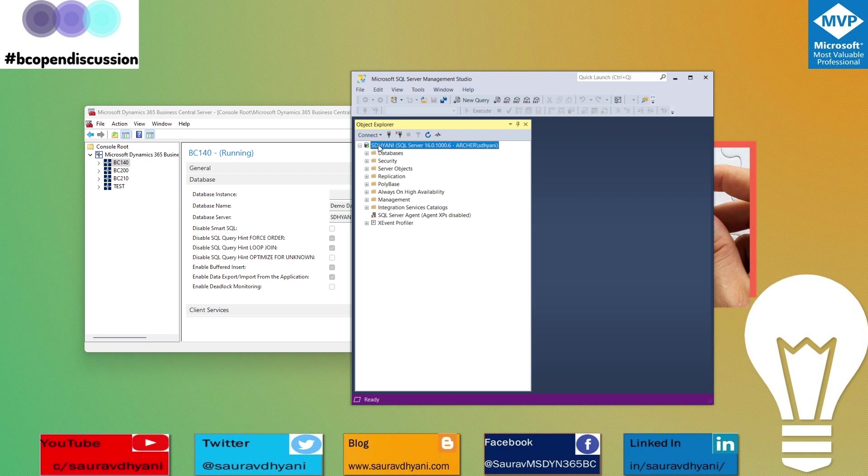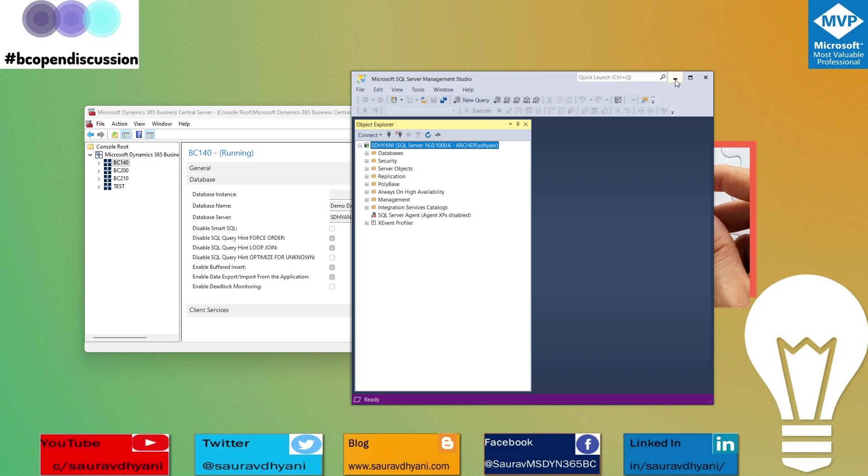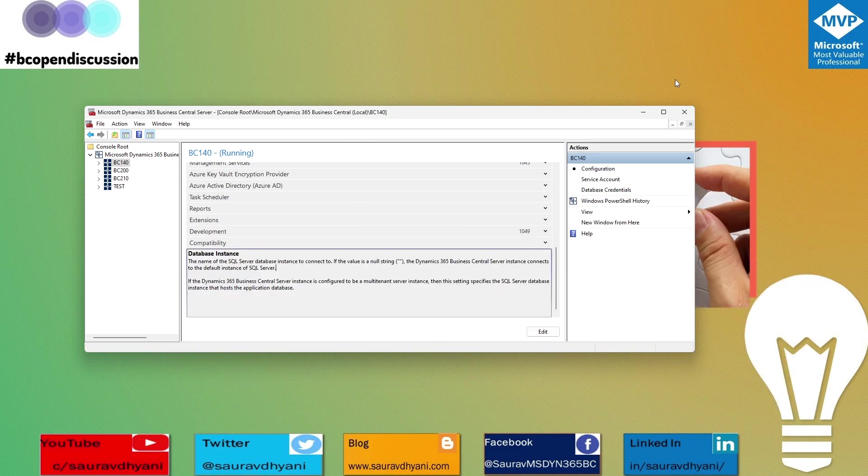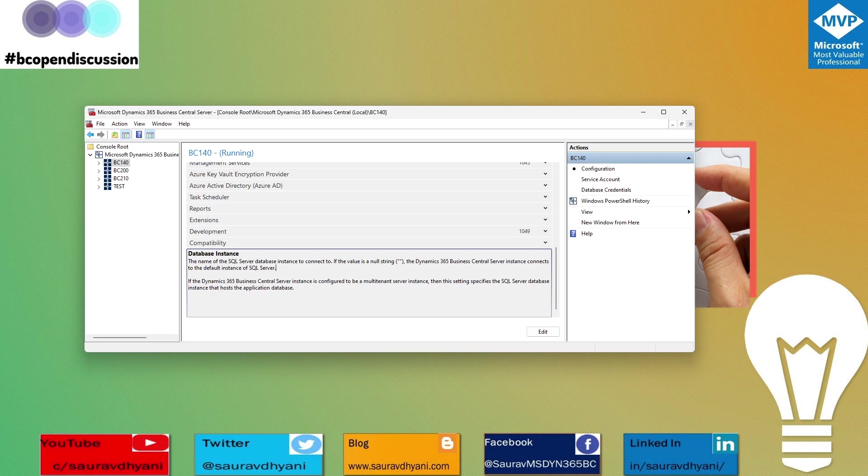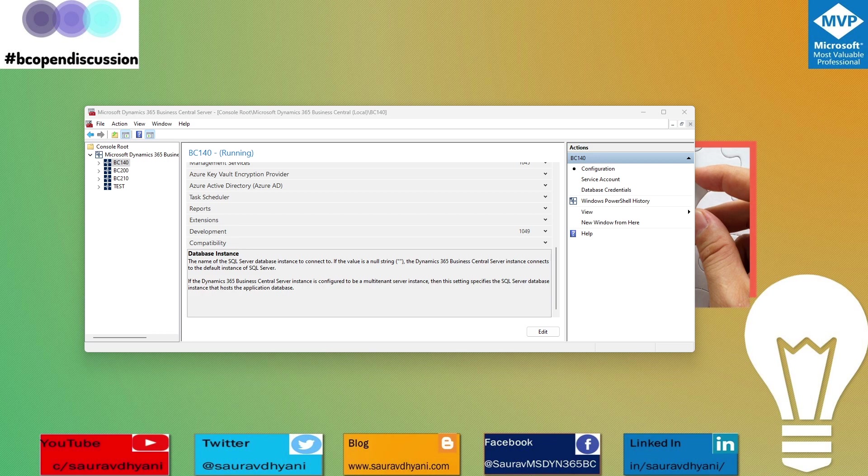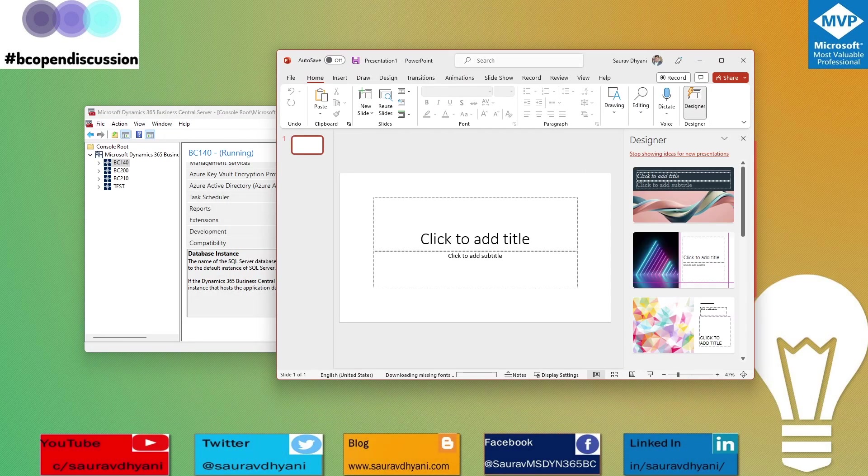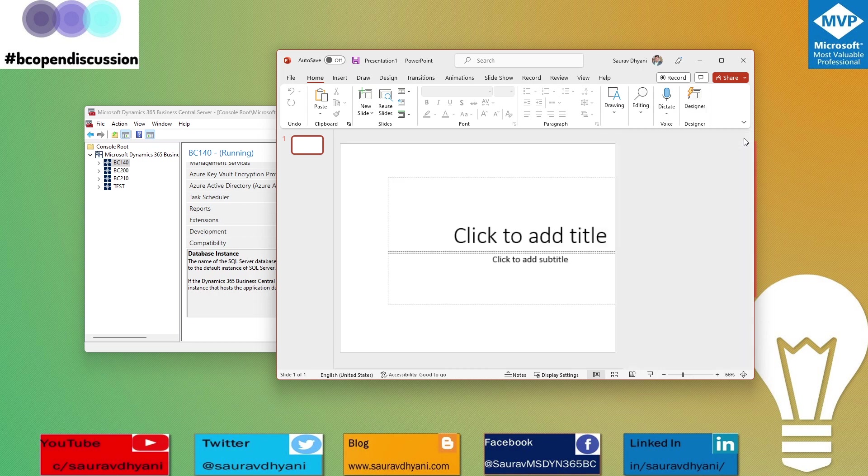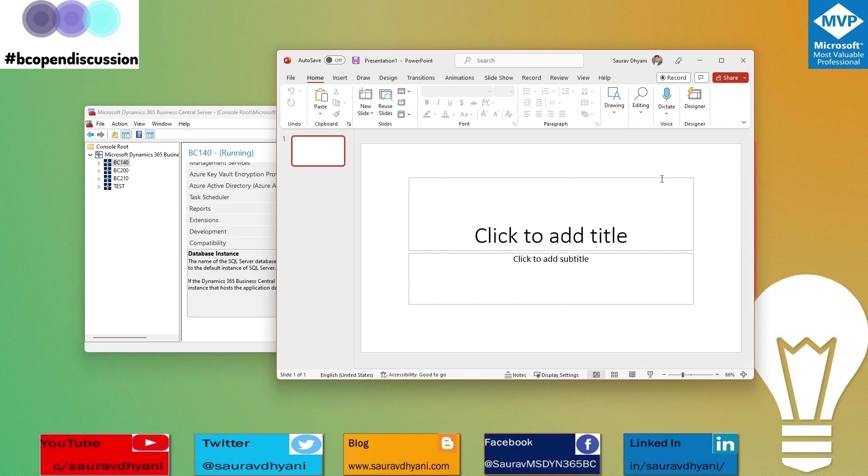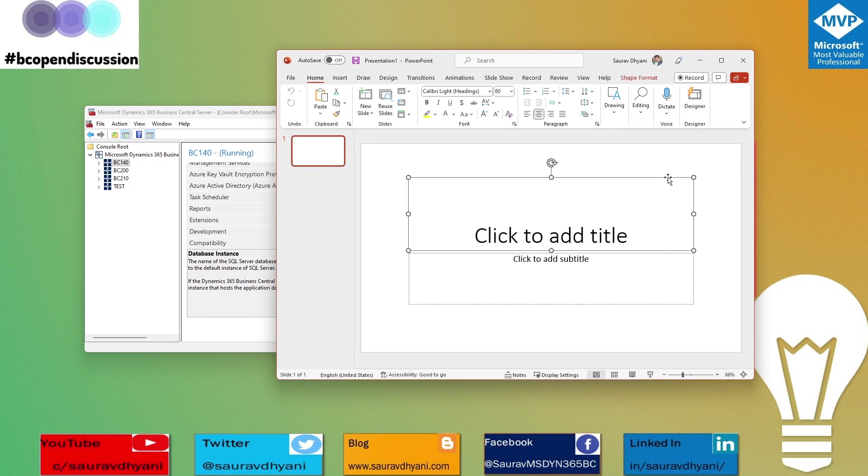It always creates a new instance in your SQL server. With the help of the database instance parameter, the service is able to find the database in that instance. For example, you have two instances: one is the default instance and the other is a NAV demo or BC demo instance.